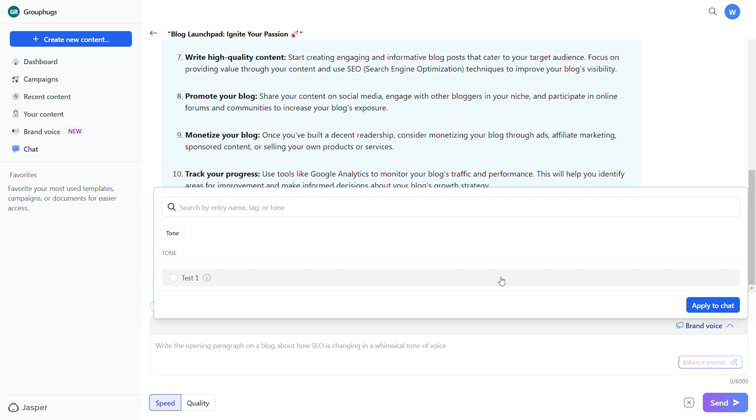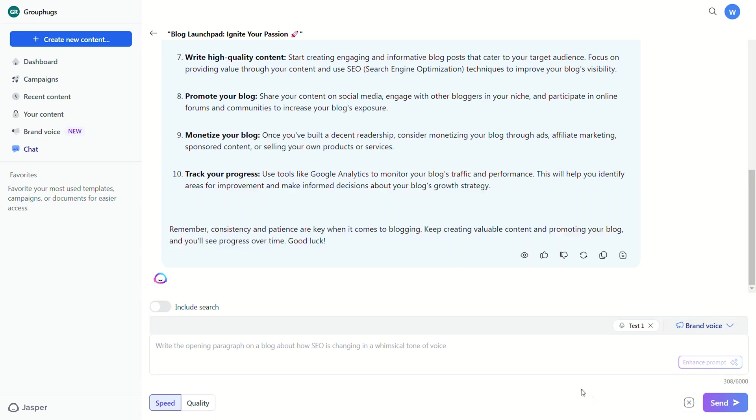So now that you have your Brand Voice, you can use it in Jasper Chat or any other writing templates by simply selecting the dropdown menu in the tone section.